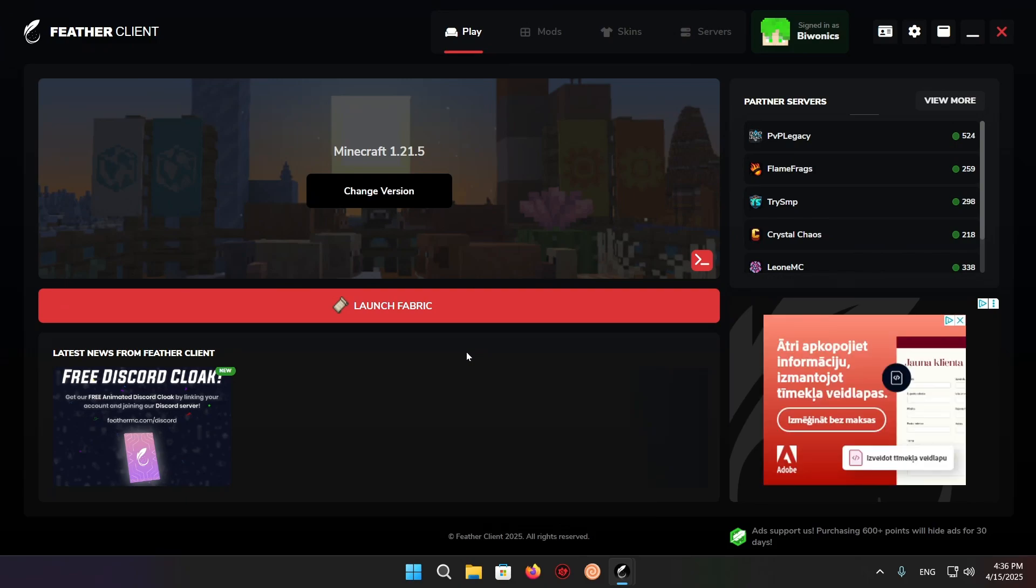Hello and welcome back to another daily Minecraft video. Today I'm going to be showing you how to add mods to Fabric client. What you want to do is go right up here to the mods section.